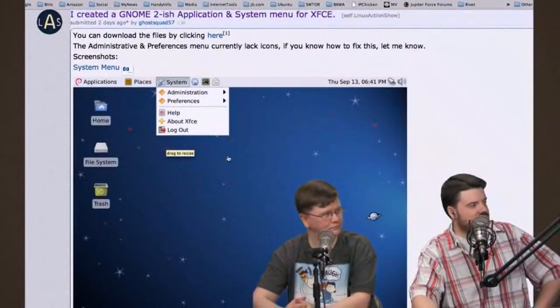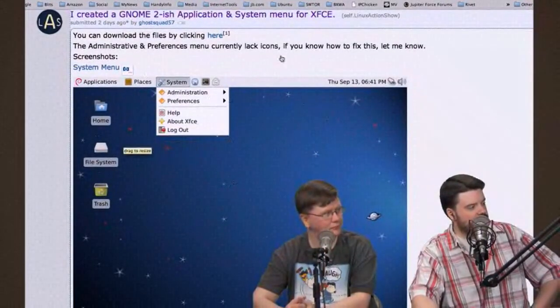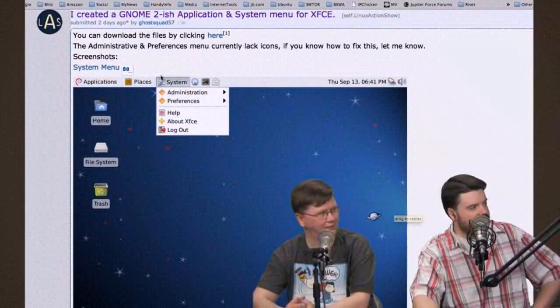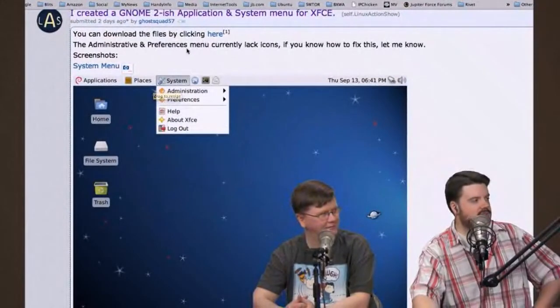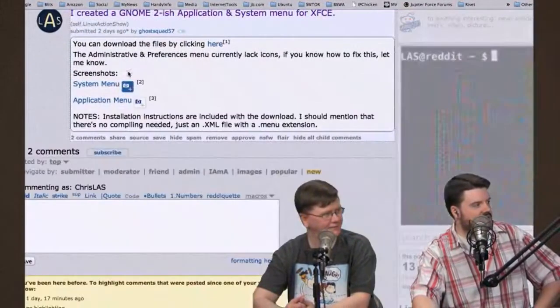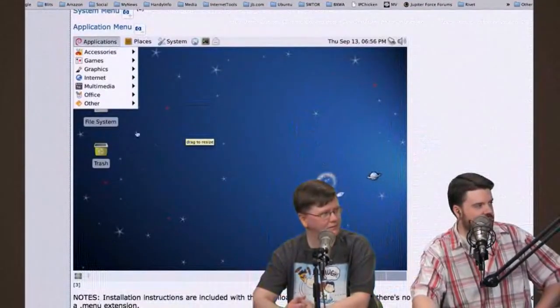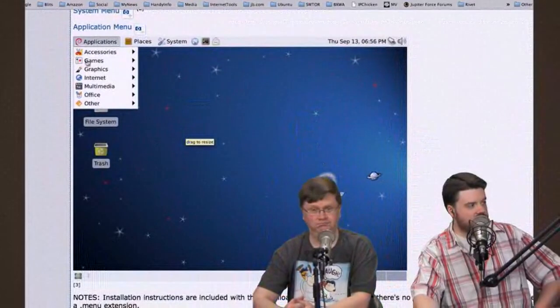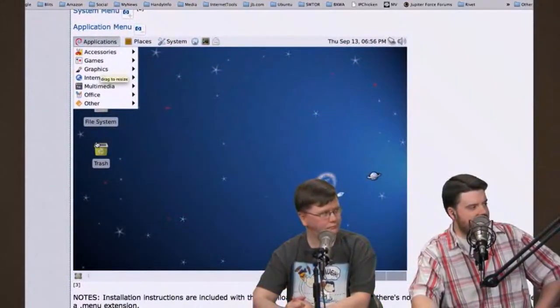So he's got some screenshots in there. He's made a system menu that you can throw on your panel. That's cool. It gives you access to your administration options or logging out right there. He's also created this application menu, which gives you access to a lot of your immediate apps.